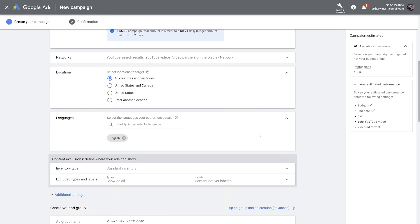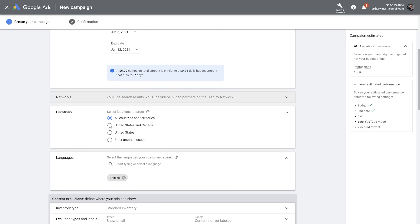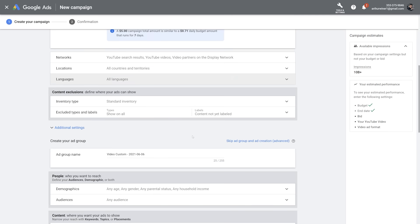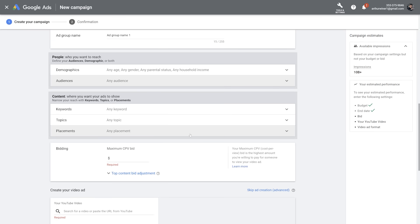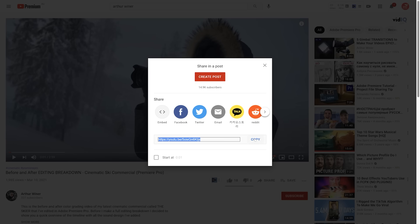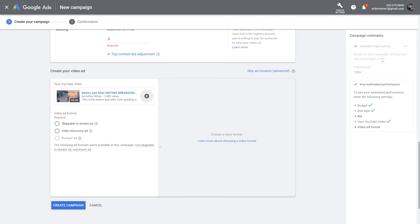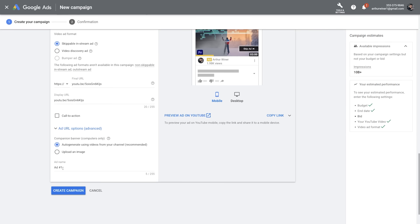Keep in mind that the longer it runs, the more views you'll get for the same budget. Leave Networks as is — don't touch it. For Locations, select all countries and territories to get as many views as possible. For Languages, select all languages. Leave Inventory Type on Standard Inventory. Write down an ad group name. Leave Demographics and Audiences as is — I'll explain why later. The same goes for Keywords, Topics, and Placements. At the bottom of the page, paste the link to your video. Then select Skippable In-Stream Ad as the video ad format. Paste your final URL, and you can change the ad's name if you wish.